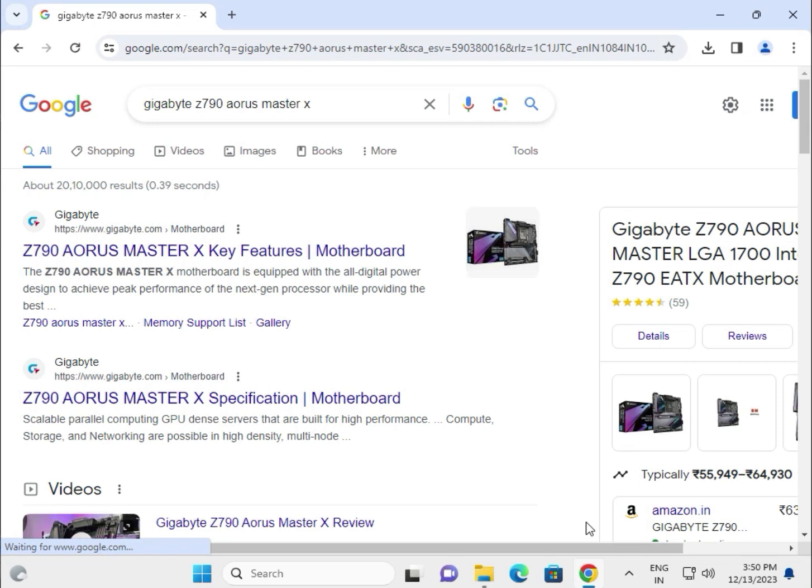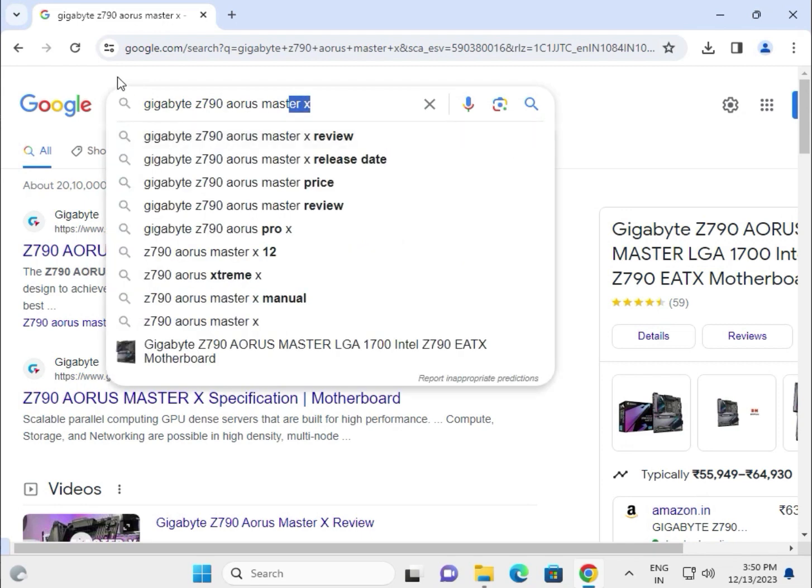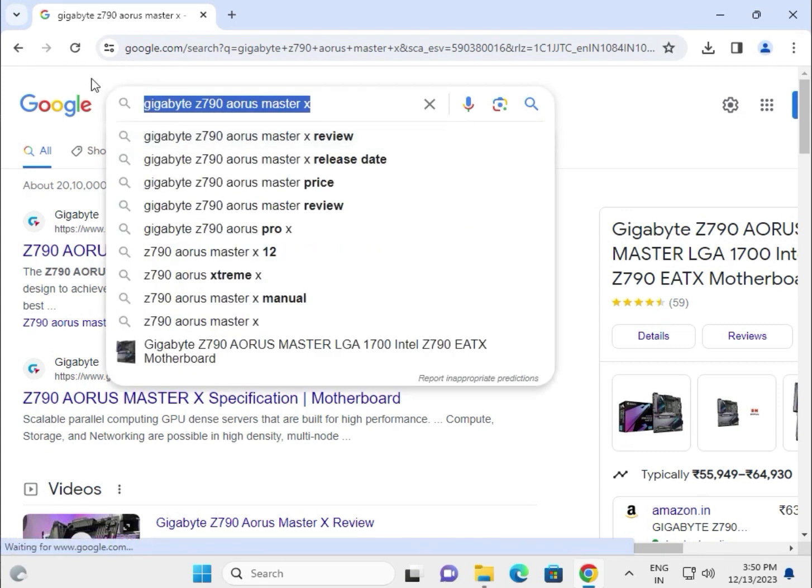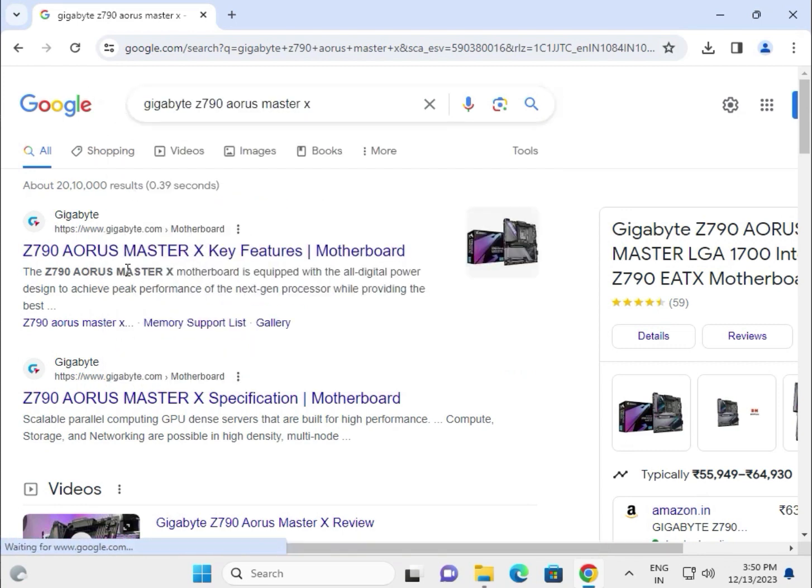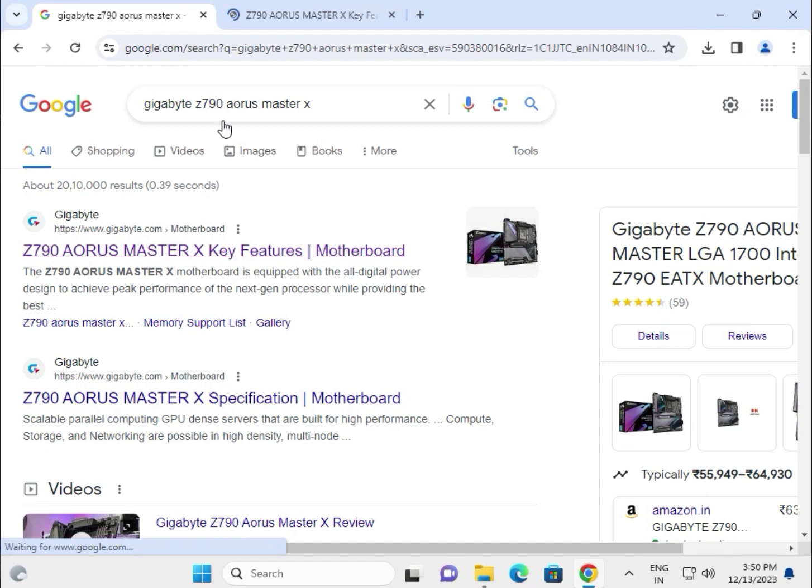Hi guys, welcome to IT networking and how to download Gigabyte Z790 Aorus Master X. Search in the Google search box, then right click to new tab. This is the first link, www.gigabyte.com, which is the official website.